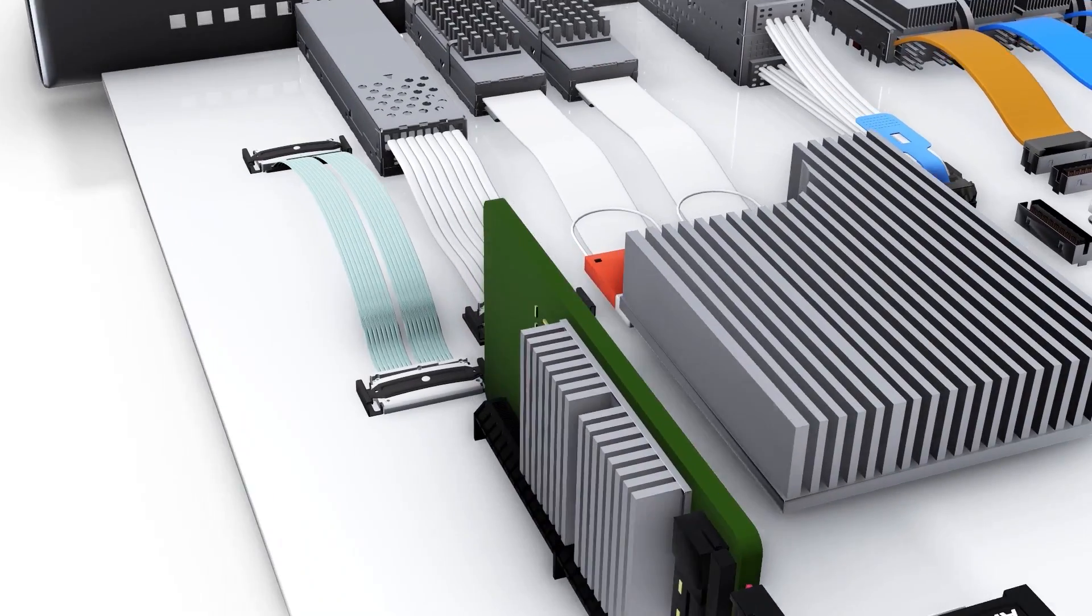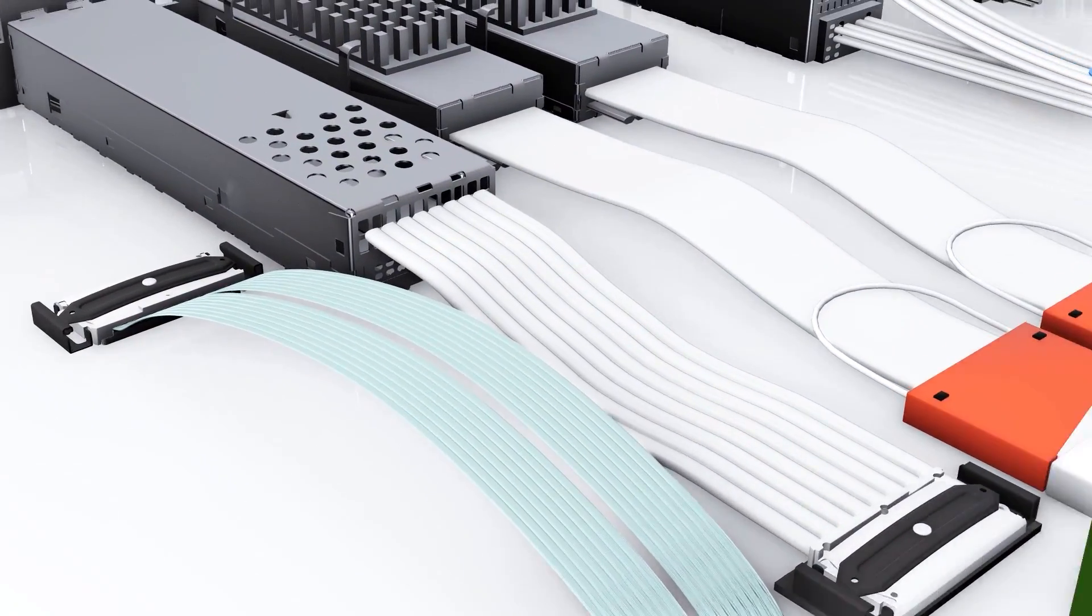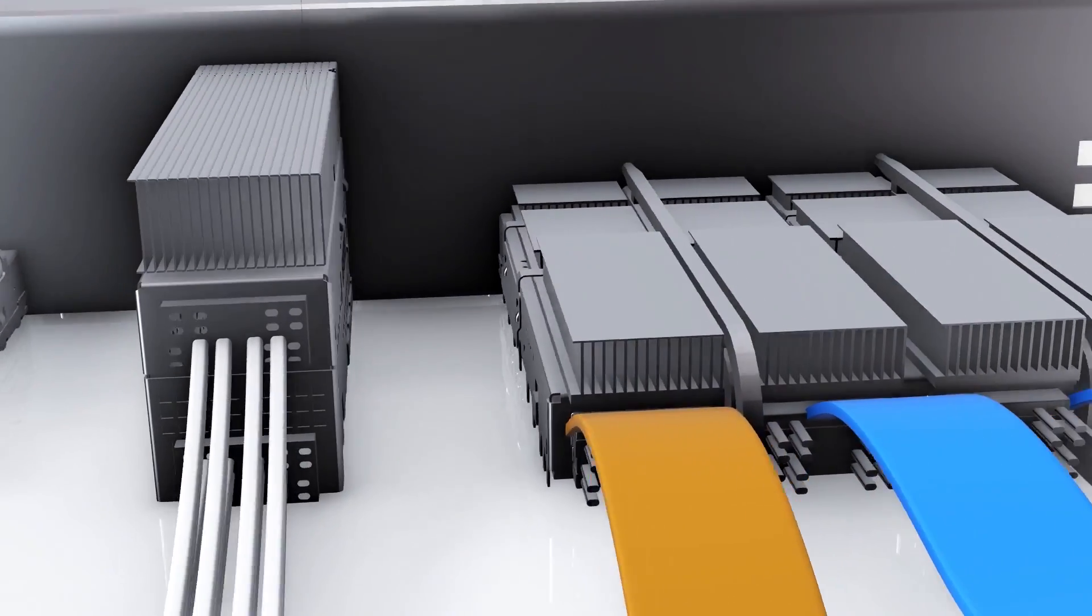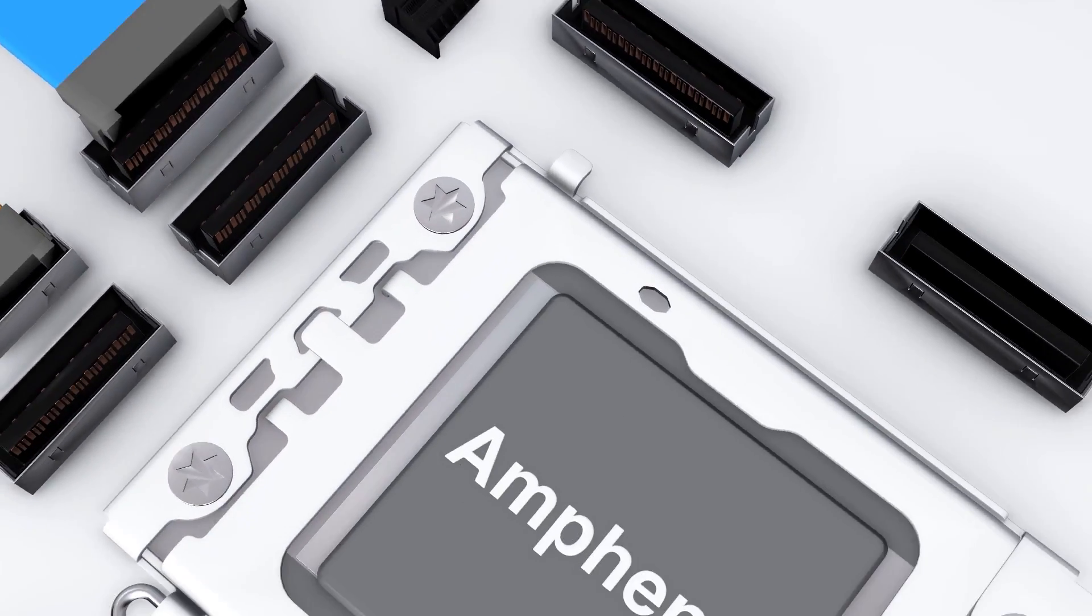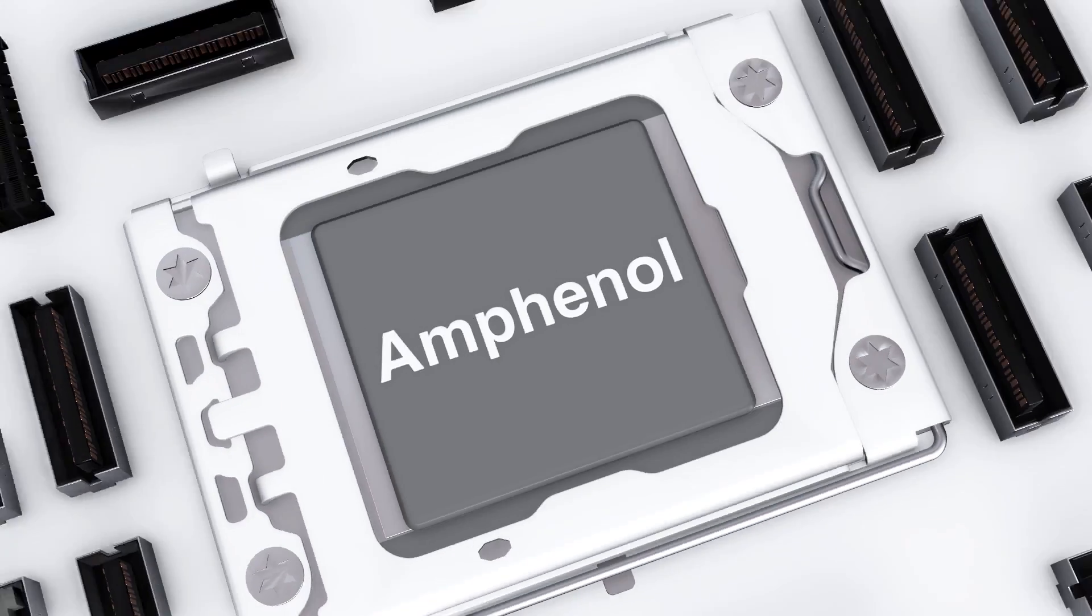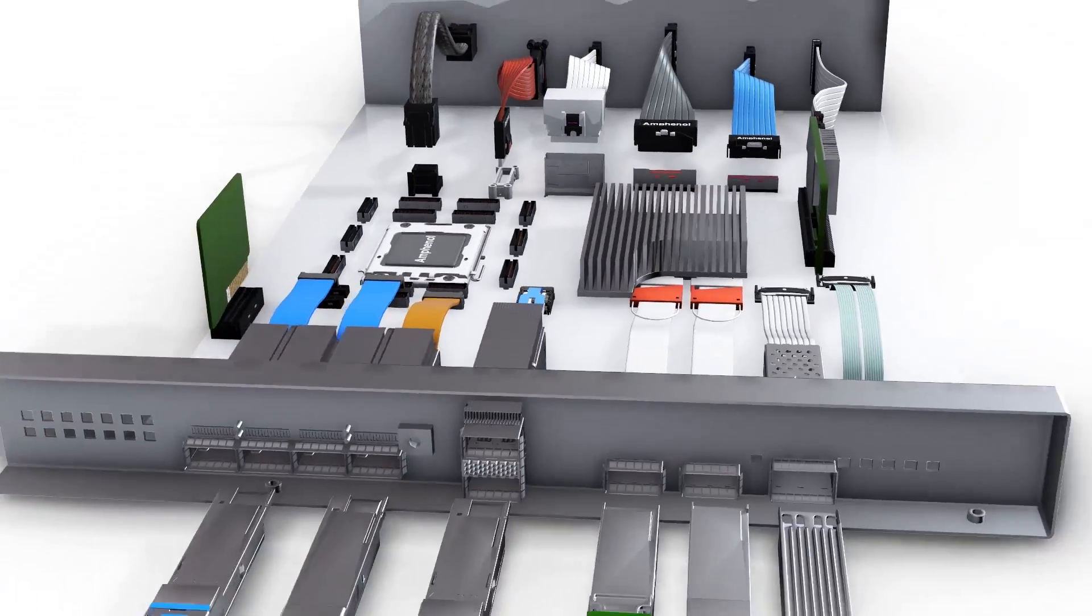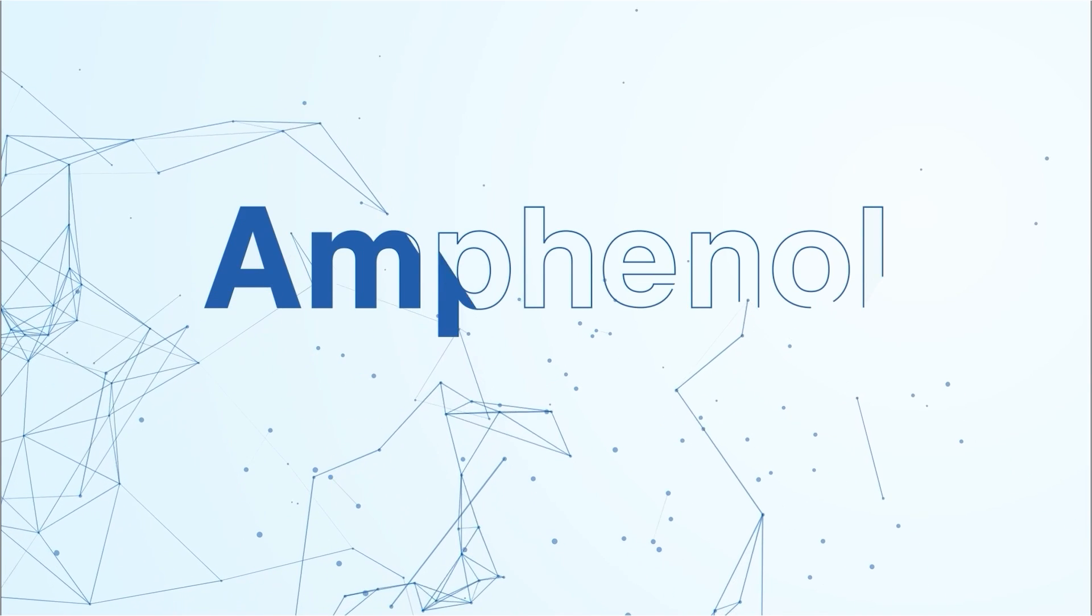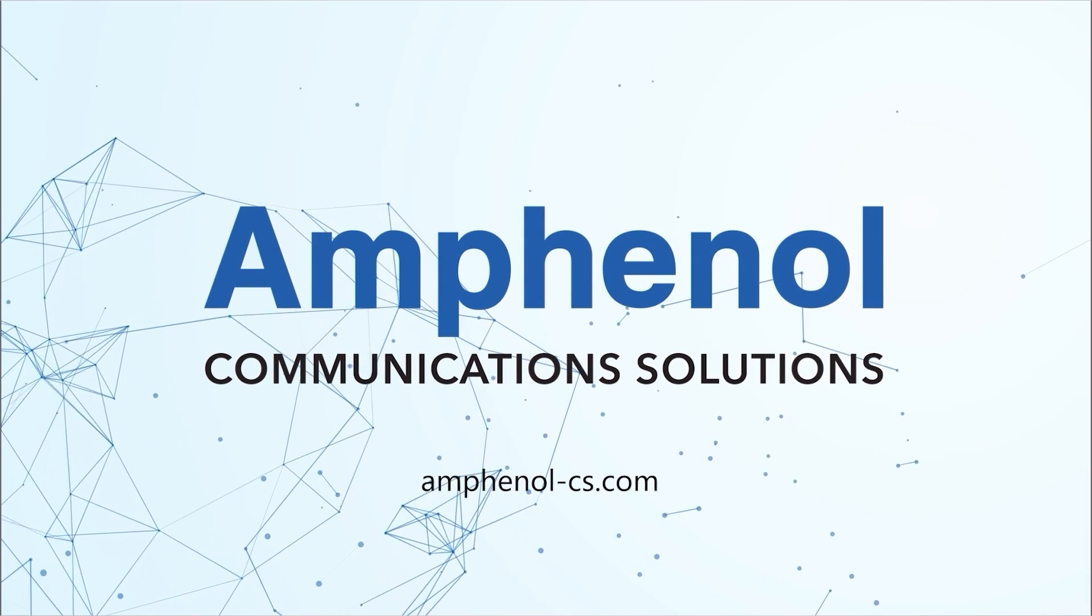Amphenol Communication Solutions: A comprehensive solutions portfolio tailored to meet your high-performance interconnect challenges.